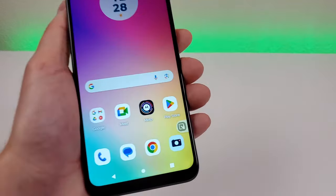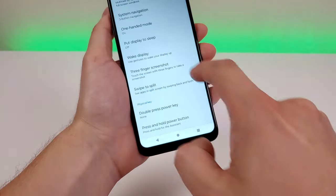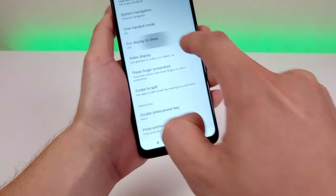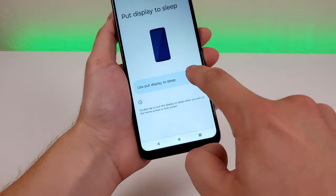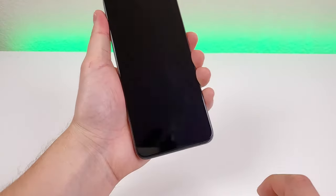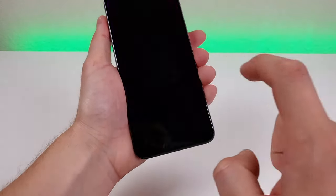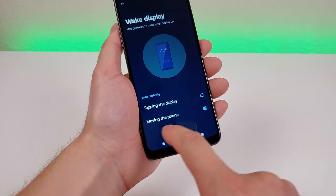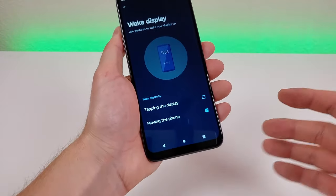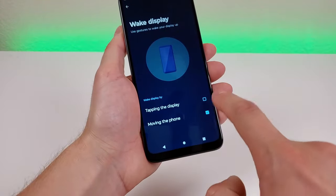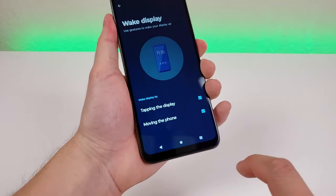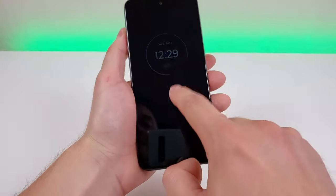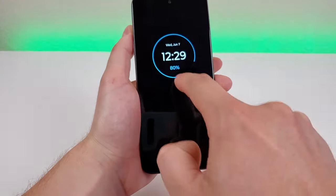In return for that, you are going to have this pop-up there at all times. There are also two options for putting the display to sleep and waking it. With Put Display to Sleep enabled, if you're on the lock screen and double-tap, it will turn off the display. For waking the display, by default moving the phone wakes it up, but you can also just tap on the display to do the same — tapping pulls up the time, battery percentage, and date.